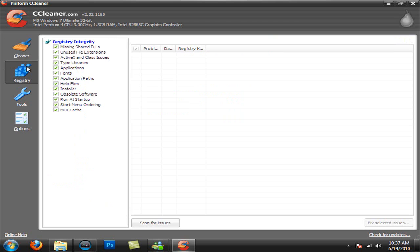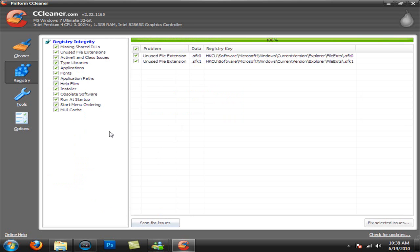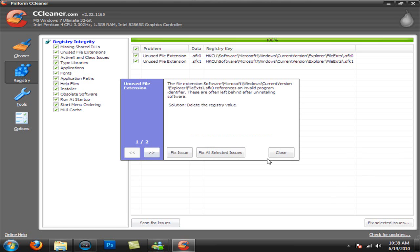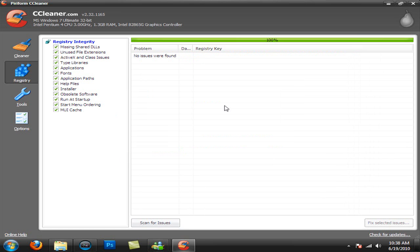You also have a registry where you can scan for issues in your registry. And once it's done scanning, you can fix them, which I'll show you. Alright, then once it's done, I only have two files that I need to fix, but you'll probably have a lot more. Do not back up the changes and just hit fix all selected issues. Hit close and then you're done with that program.